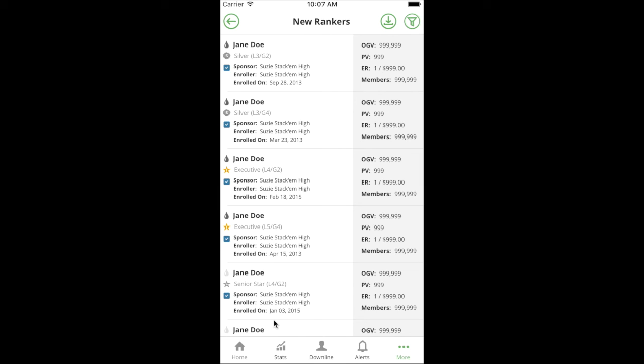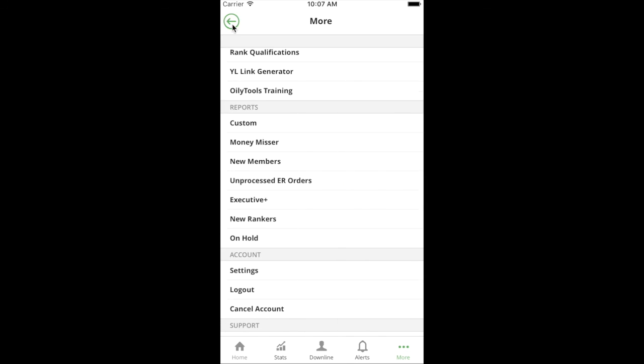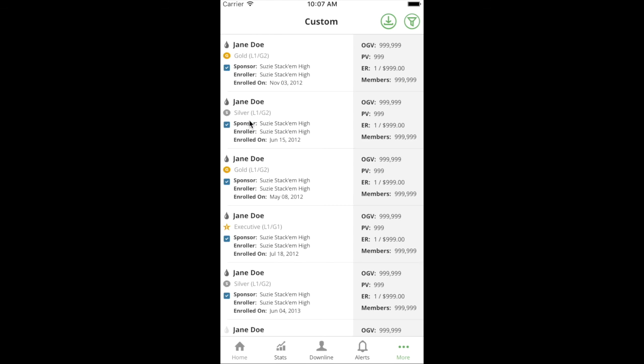You can take an existing report and then just apply additional filters on top of that. When you're trying to create new ways to do filtering and learn new things about your team, most likely you're going to be in the custom report area.